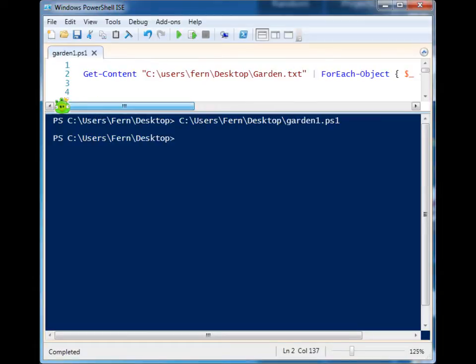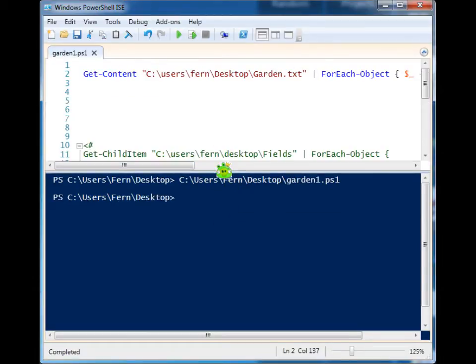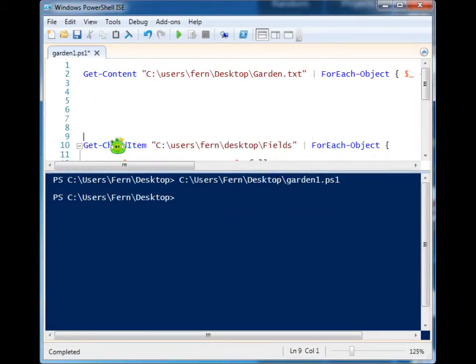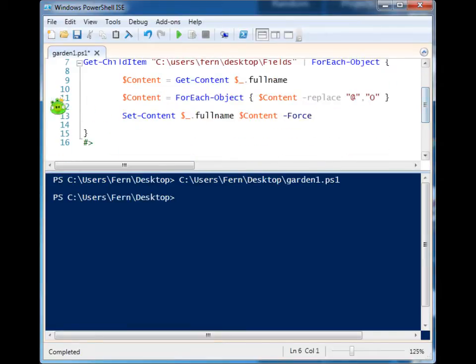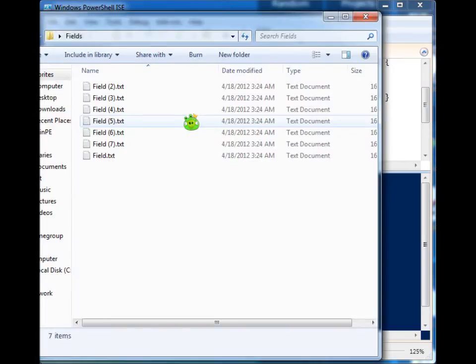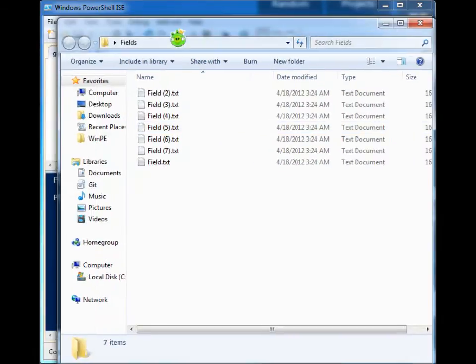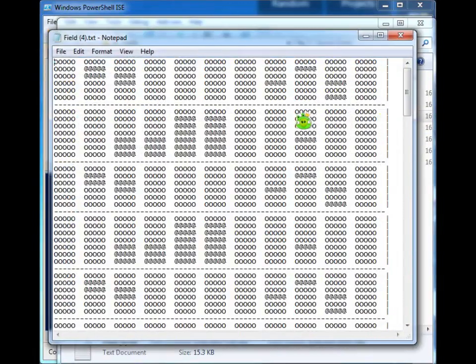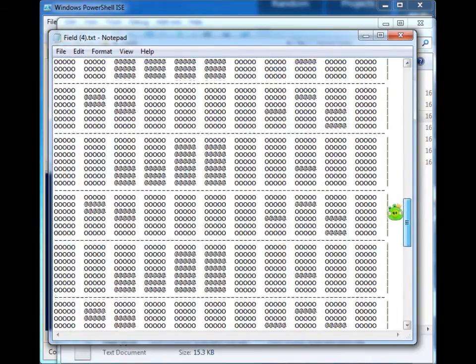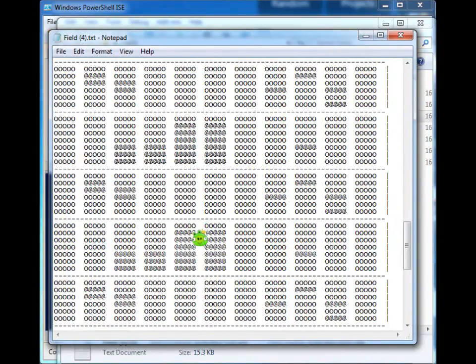But let's say that you have fields, like down here. You have a folder that's got a bunch of fields, and those fields are way bigger than a garden, and there's lots of onions.